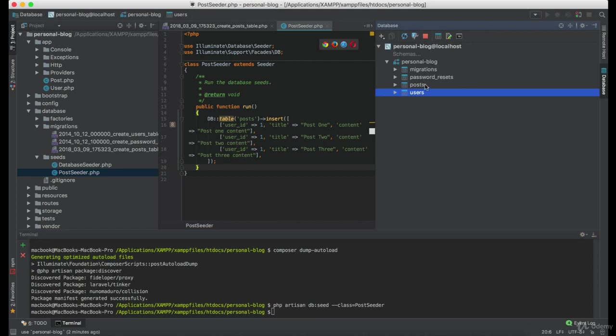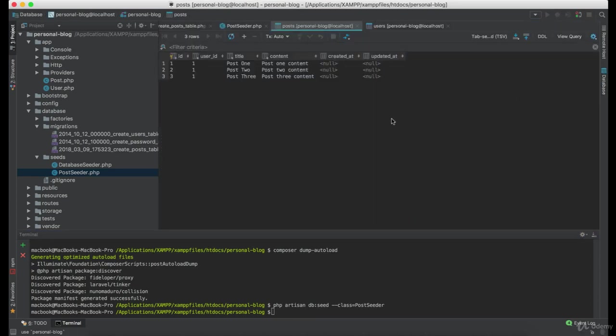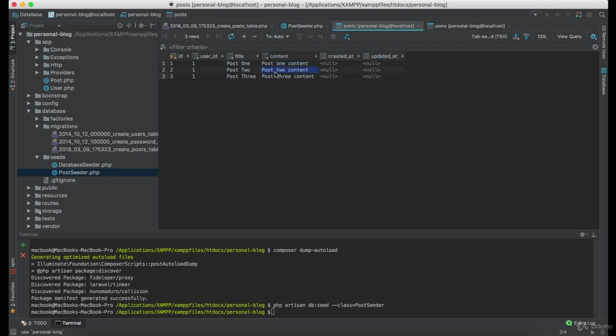And let's check the content of posts table. And as you can see, everything went well.